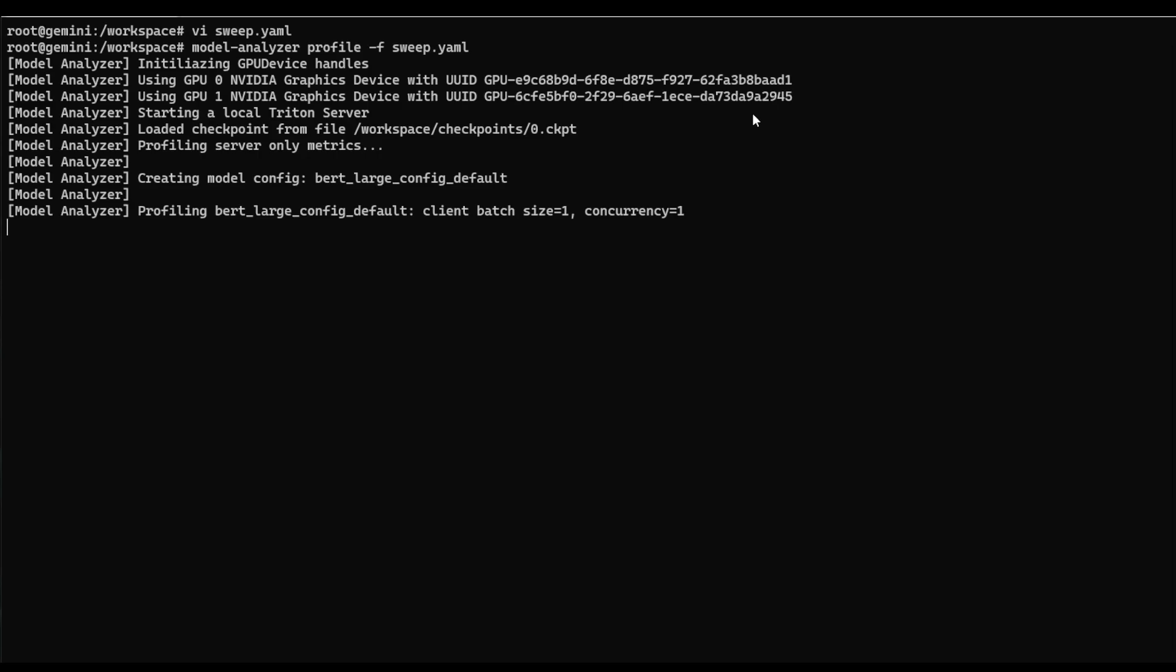And it will take a couple of minutes to run through all of these examples. So we will come back once this process is done.